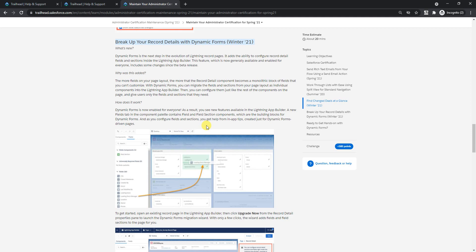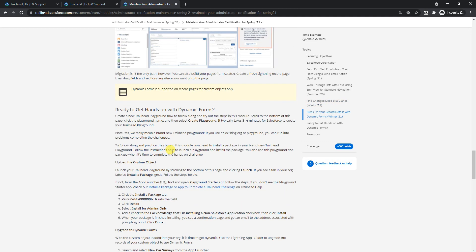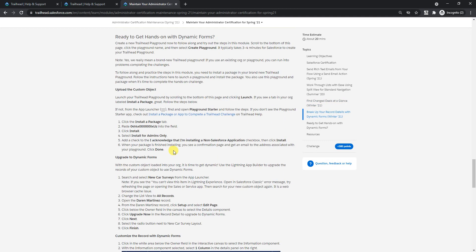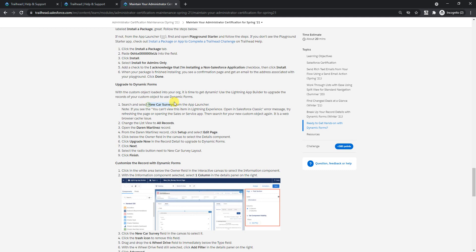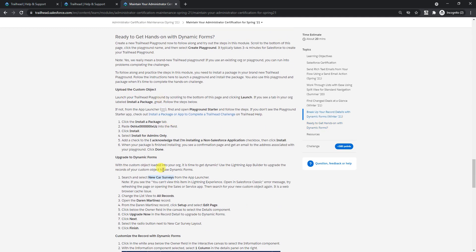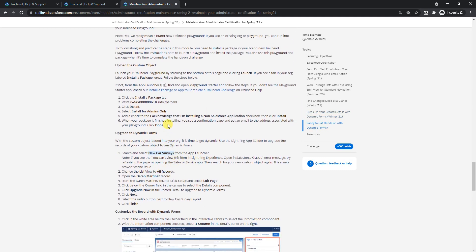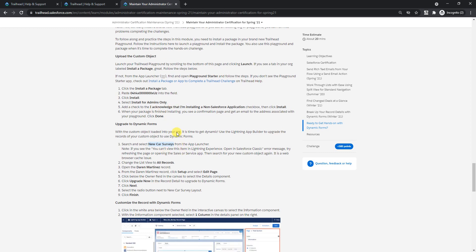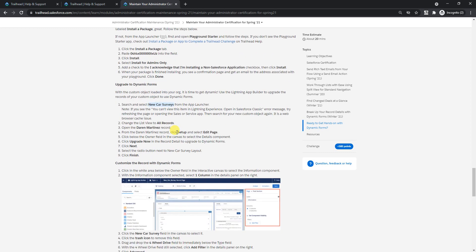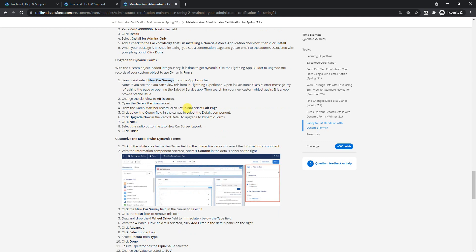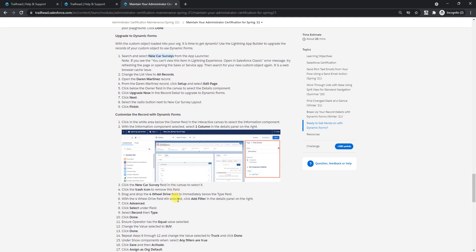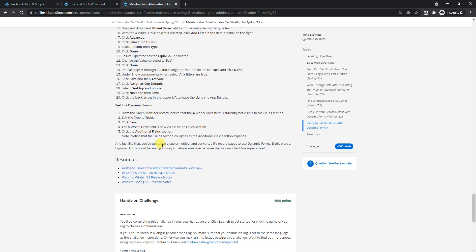When you open the lightning app builder to edit some page, you can conditionally display some fields based on the condition you set on one of the other fields. So you're conditionally displaying the rest of the fields. For example, if you have a status completed, then show when it is completed. In this example they're using a new car survey app which you'll also be doing to get the credit as part of this hands-on.